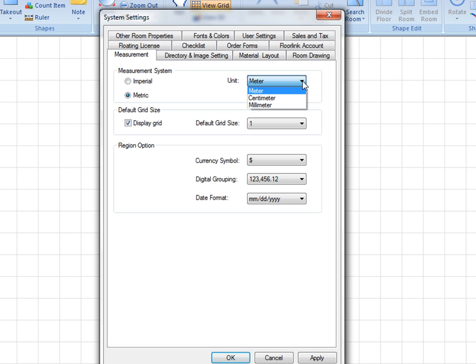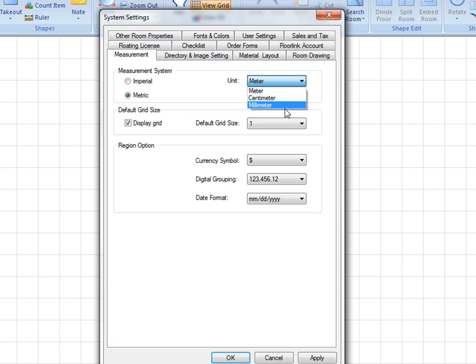Centimeter allows size representation and display, such as 5.25 centimeters. Millimeter allows size representation and display, such as 25 millimeters.